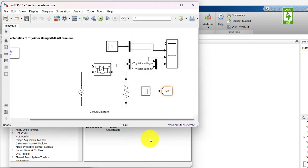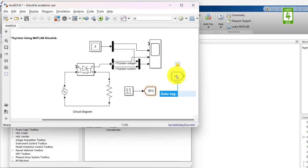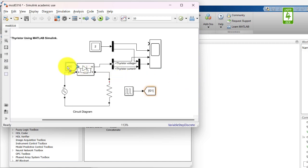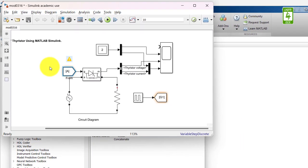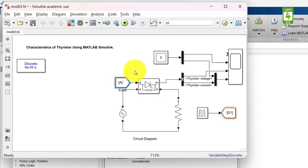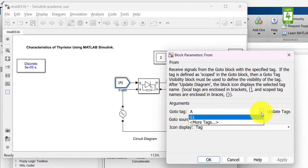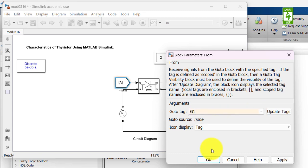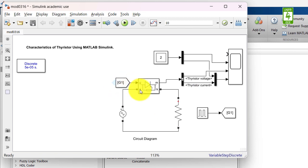Now we need a matching from block. So just again go to Library Browser and here is the from block. Drag this block into the simulation file. Connect its output to the input of the thyristor. Now click on its block to update its parameter. Goto tag is A, so just change this to G1. Select it and click on OK button. So now our control signal is ready.